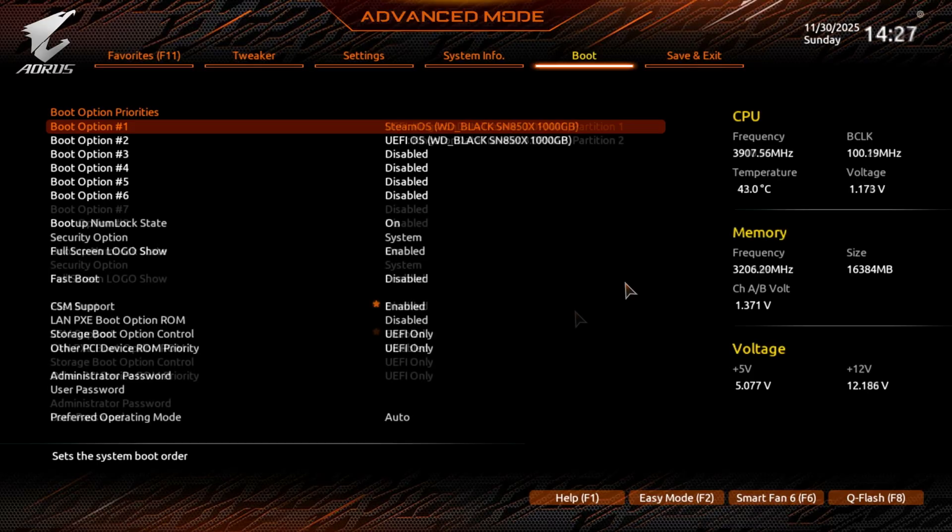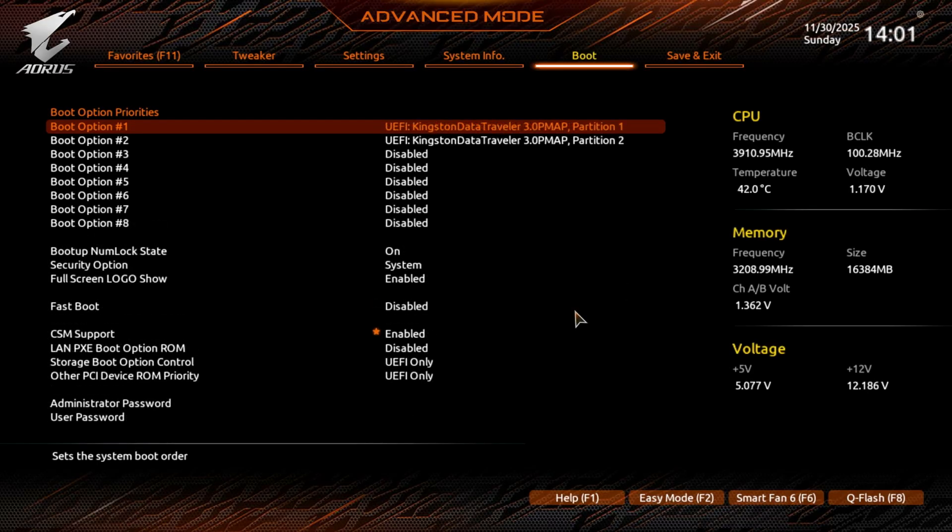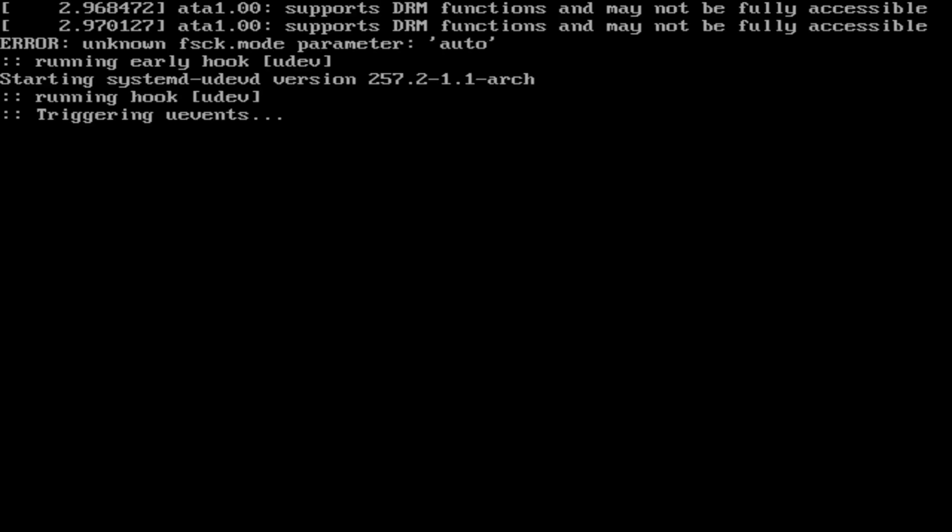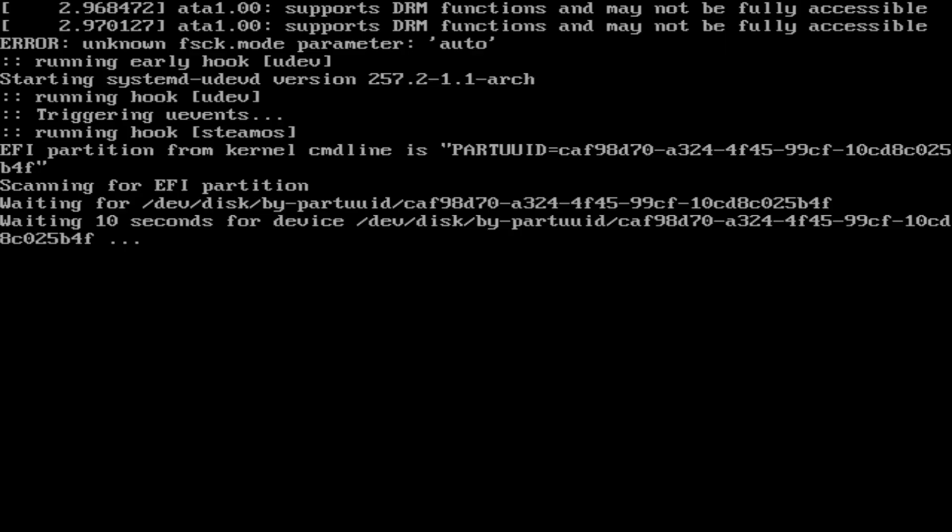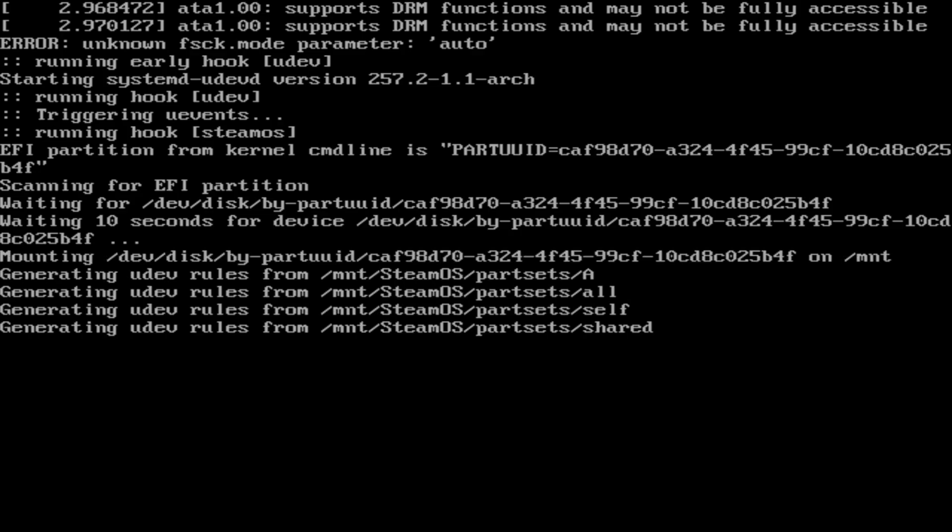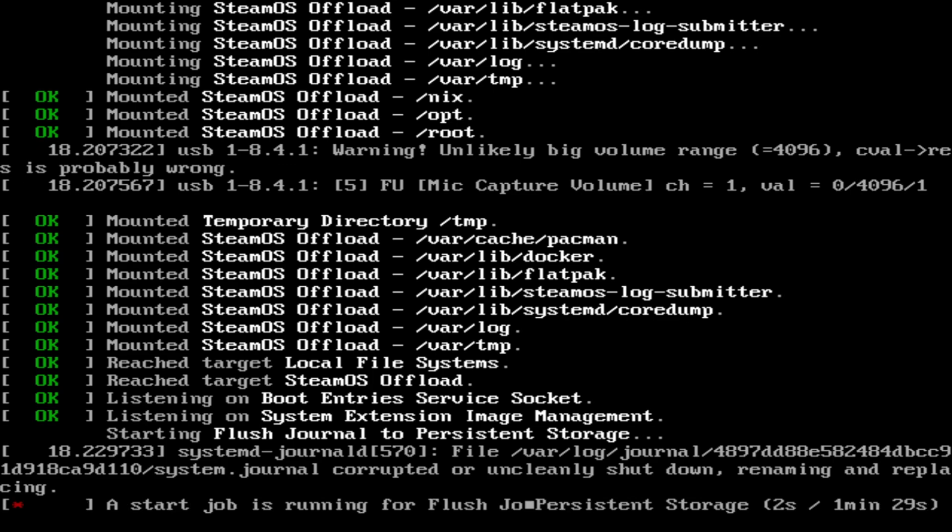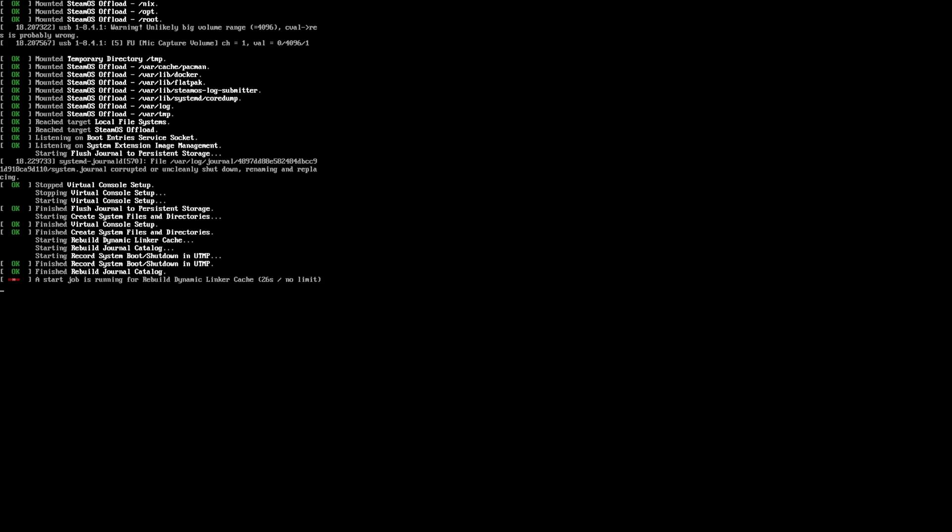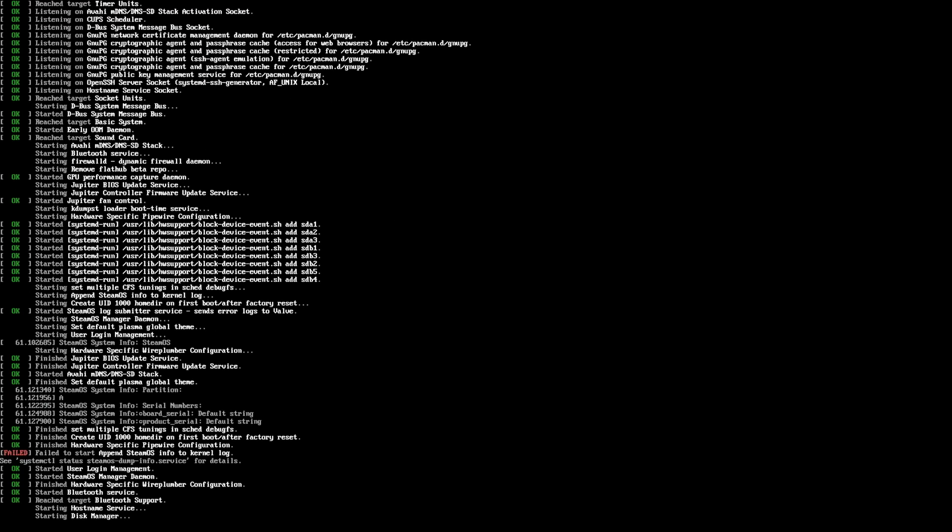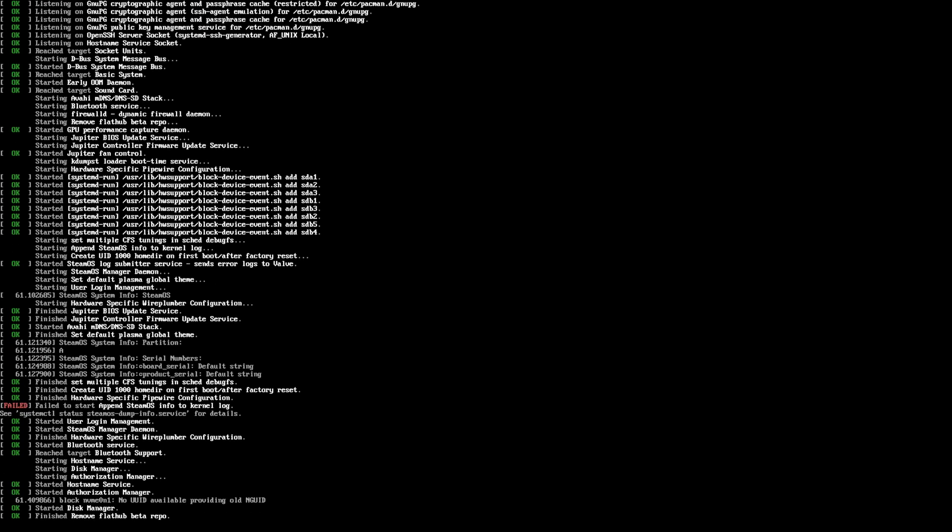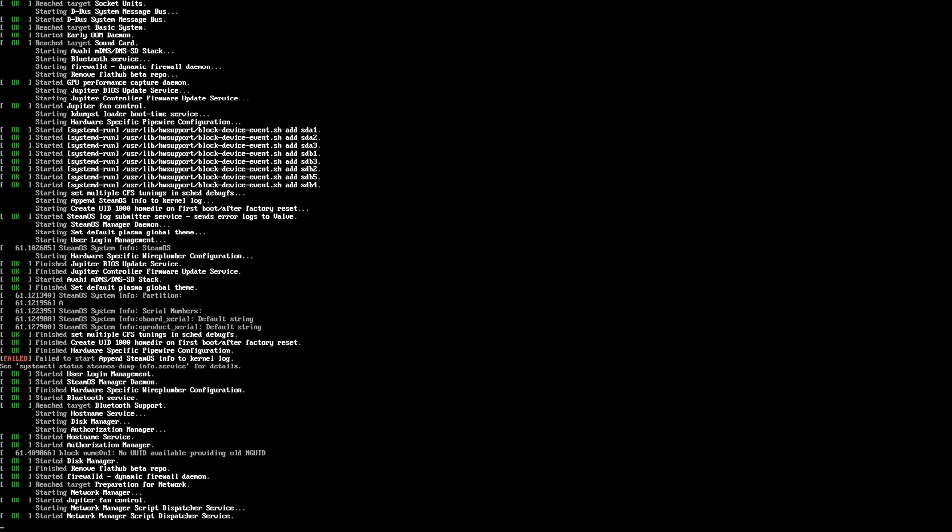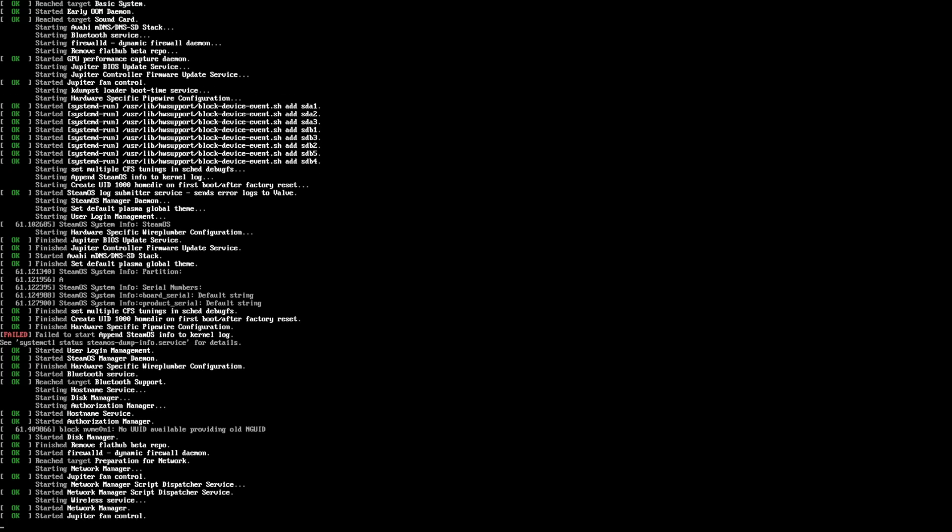The footage you're looking at now is me going through the whole process of installing SteamOS from a USB. As I went along on that journey, I realized that you have to install it onto an NVMe. I do vaguely remember reading that somewhere in the past when I went through this the first time.